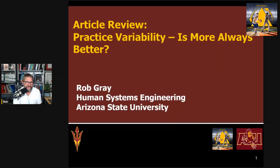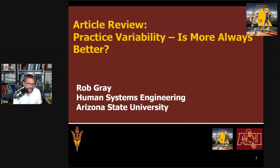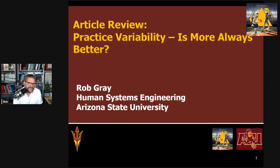Hi, everyone. This is Rob Gray from ASU and the Perception Action Podcast, back with another article review. In today's episode, I want to tackle a topic I've talked about a lot of times on the podcast: practice variability, and touch on a new article that addresses some common issues that have been brought up lately.